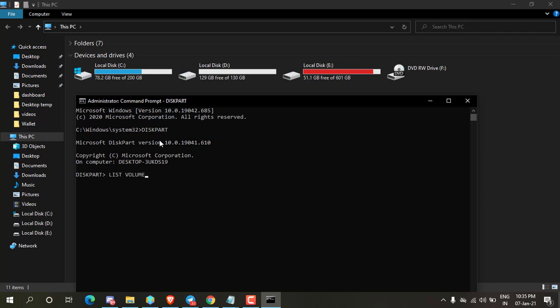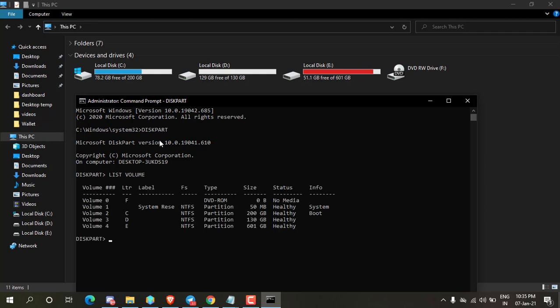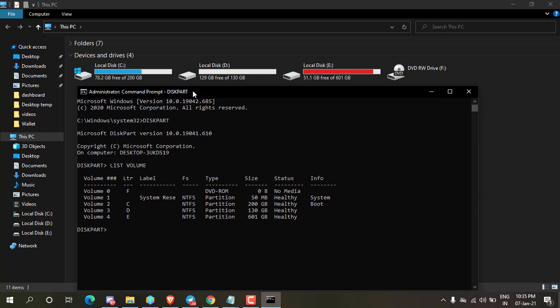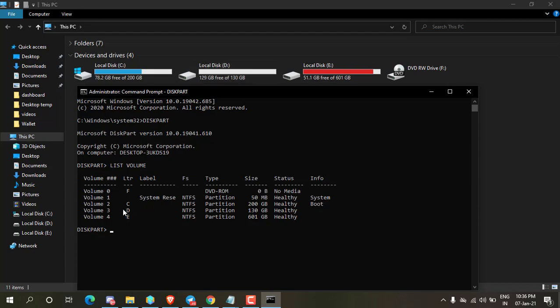And press enter. It will show you all partition volumes from your hard disk. Now I am going to hide D drive. It's listed in volume 3.